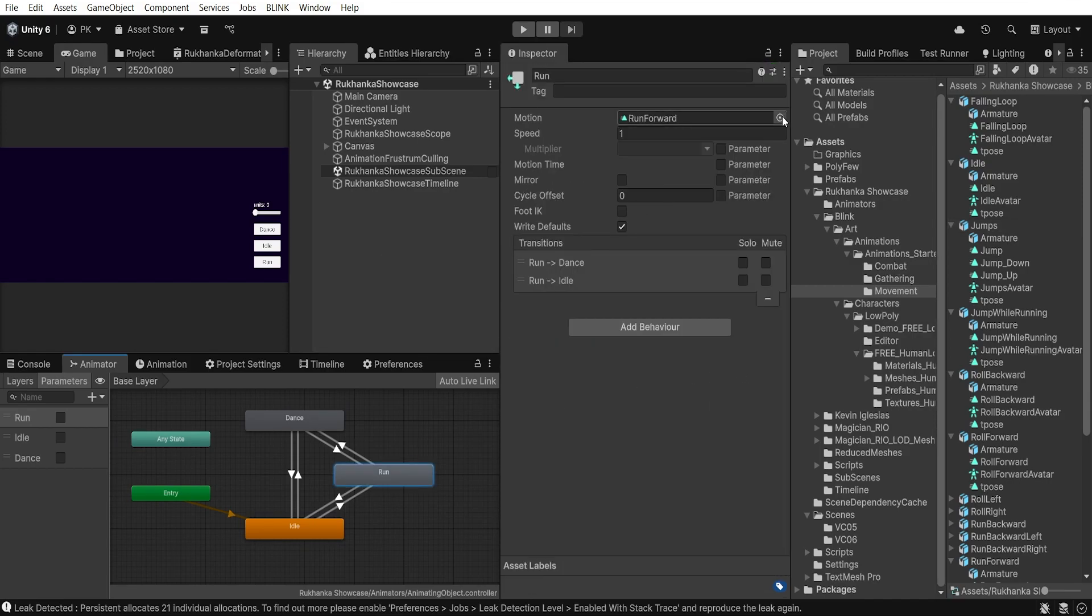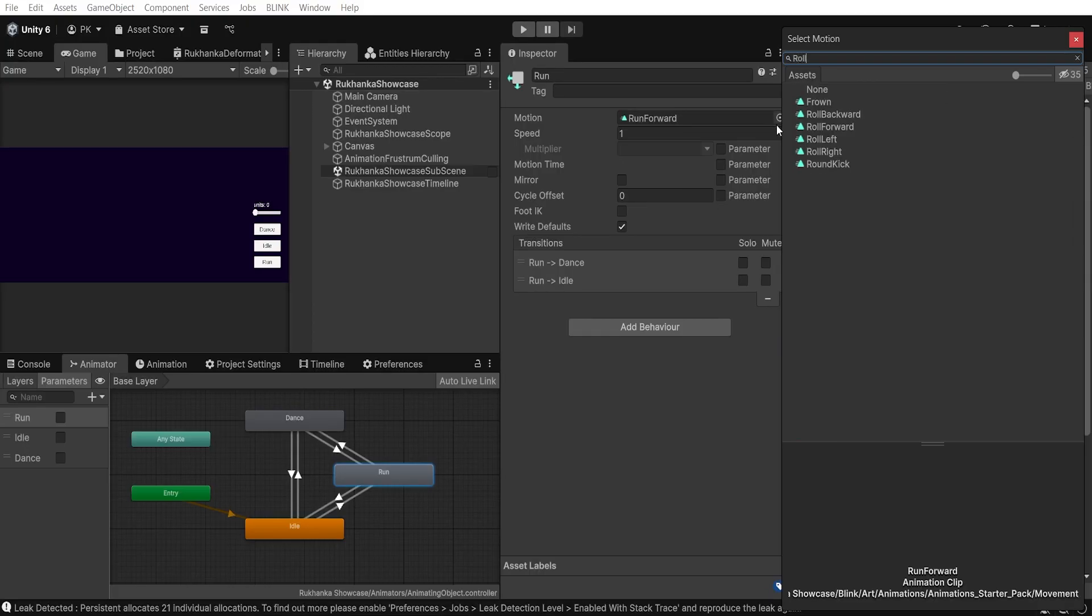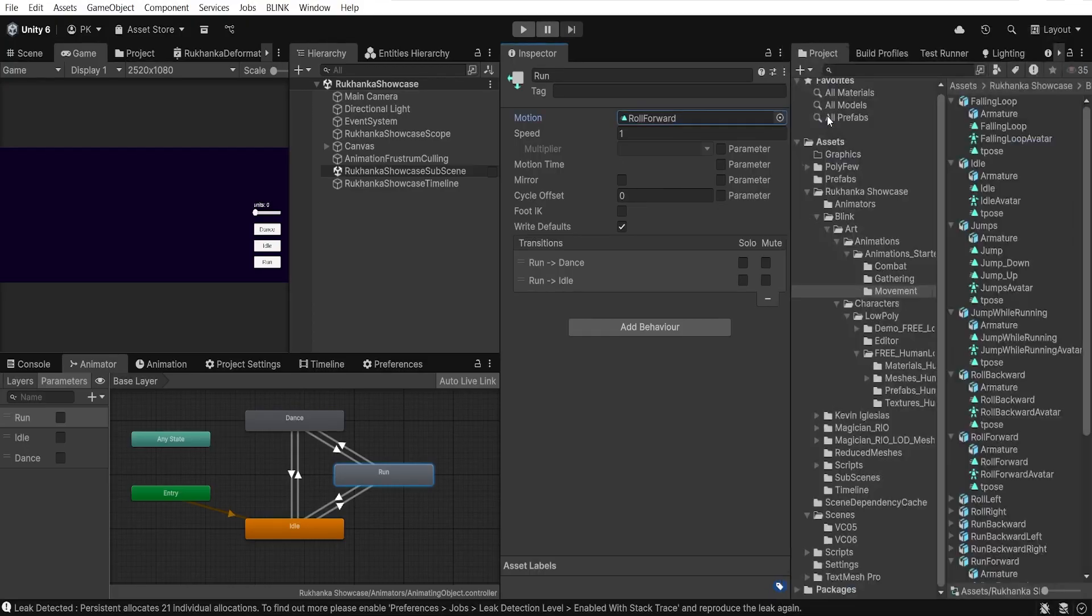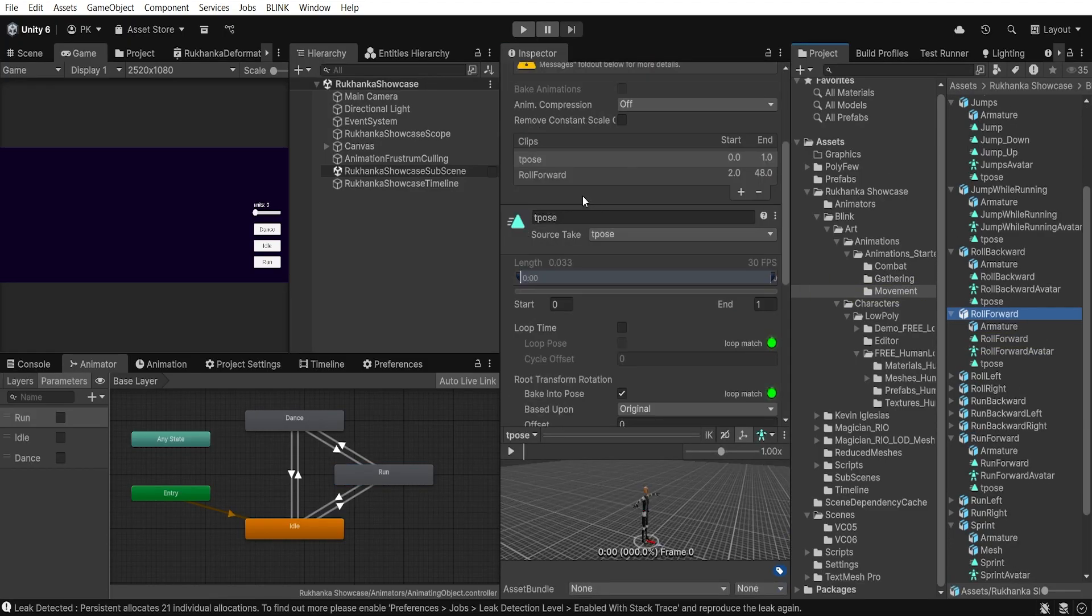Also, let's modify run to the roll forward. Remember to modify loop time also.